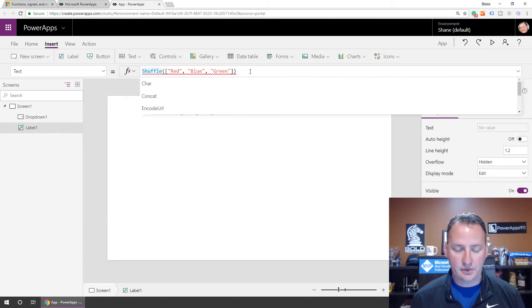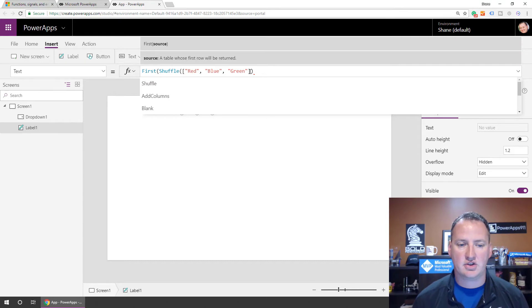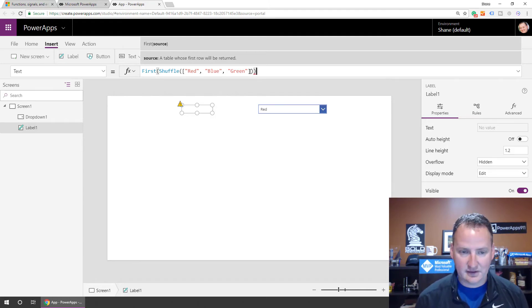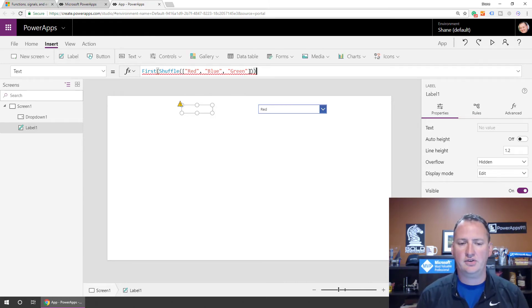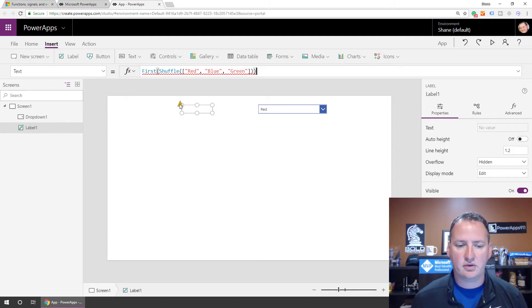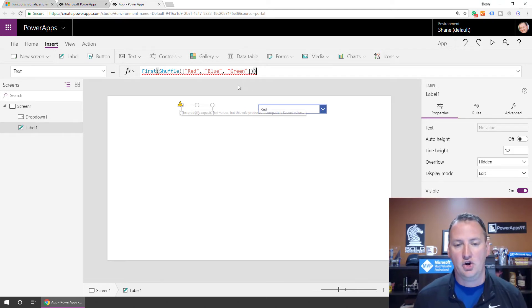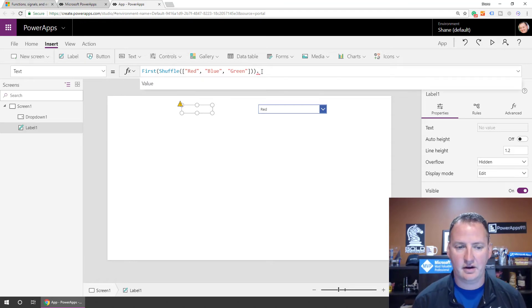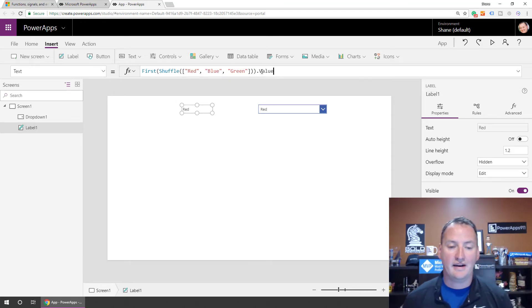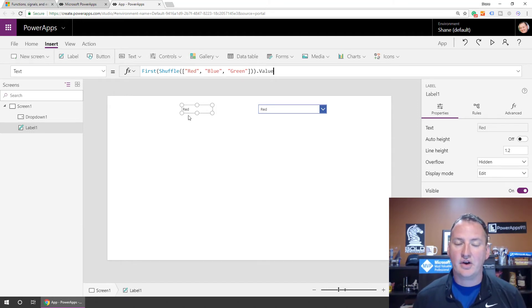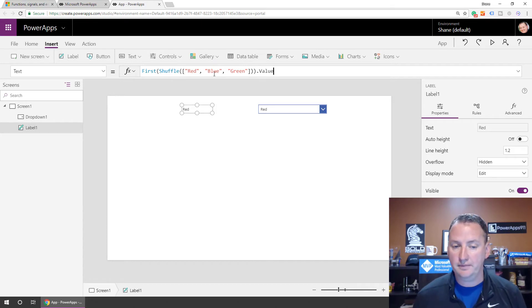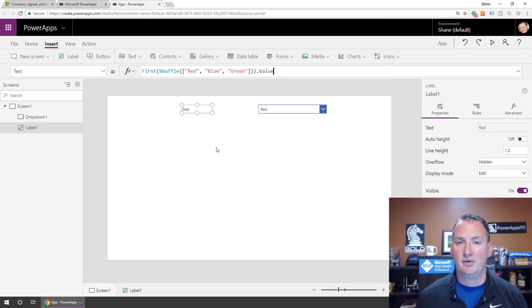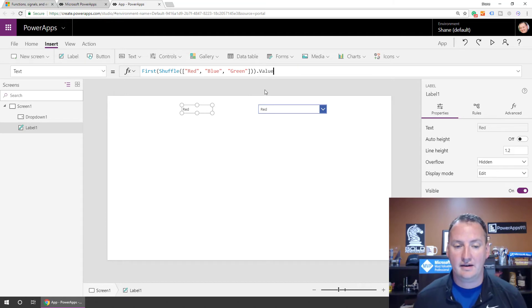What I had to do is take advantage of the first function. The first function takes a source. Notice all these functions just take sources. It's still complaining. If we hover over the error, it's whining - this property wants text, but this rule produces record values. No problem. We're smart kids. We'll put a dot on the end here, dot value. Look at that. Boom, red. So now what's going to happen is every time this label is loaded, it's going to shuffle this table, and then it's going to pull out whatever one is at the top of the table. It will pull it out, and it'll get the value. That was the answer to my question of what I needed.